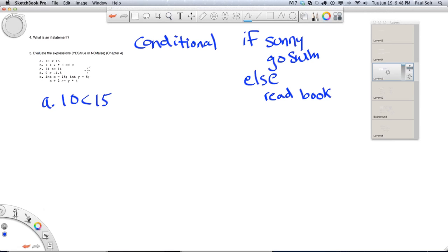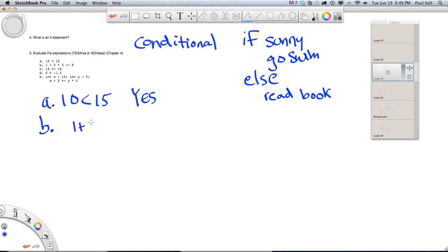For expression a, is 10 less than 15? The answer is yes. For expression b, order of operations is important: 1 plus 2 times 3 — you do multiplication first, giving 1 plus 6 equals 7. Then we have the double equals sign, which means a comparison: is 7 equal to 9? The answer is no.